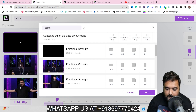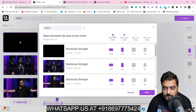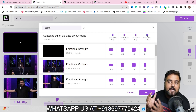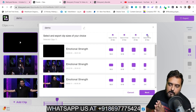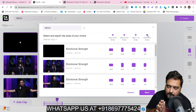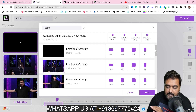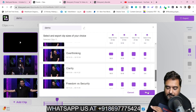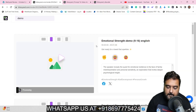Once you are done with the clips, you can click on export and in here you can export it in any size you want. You can export in multiple sizes at once as well, which can be really helpful to repurpose your same video for all different platforms. Once you're happy with it, click on next — and the export is processing. And as you can see it has been processed.